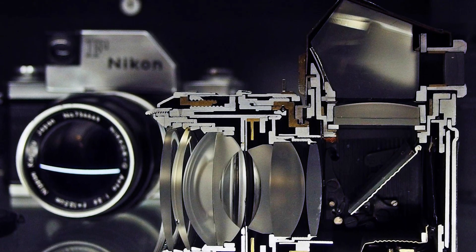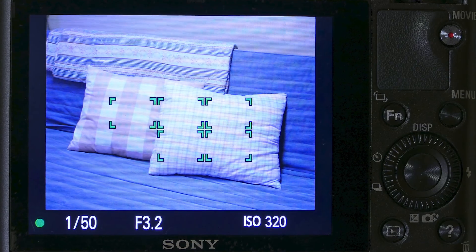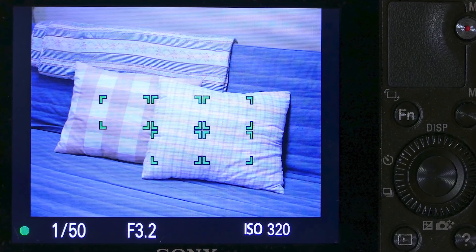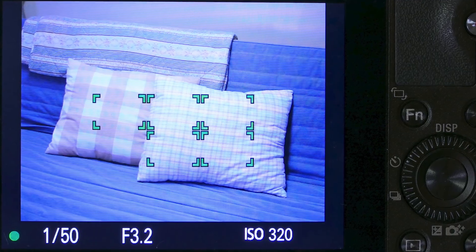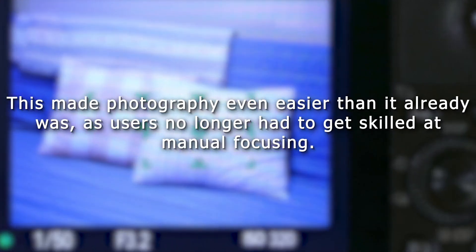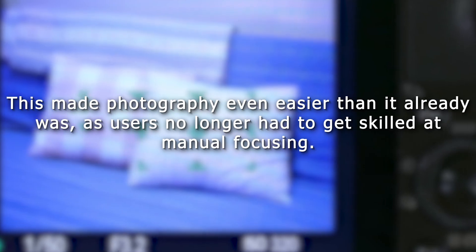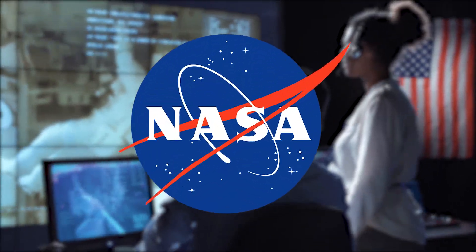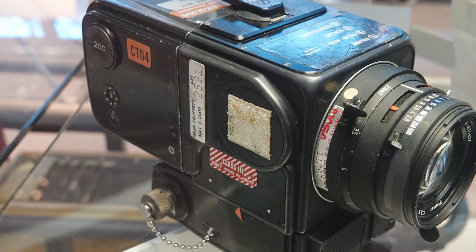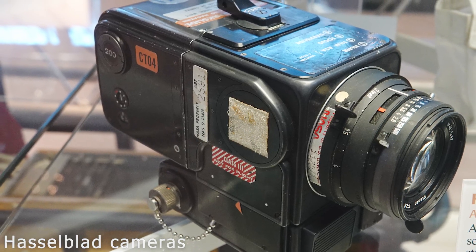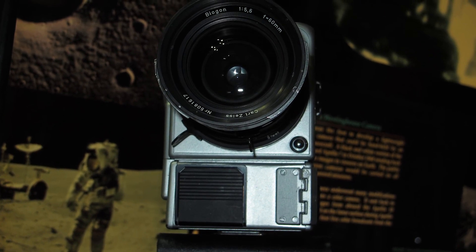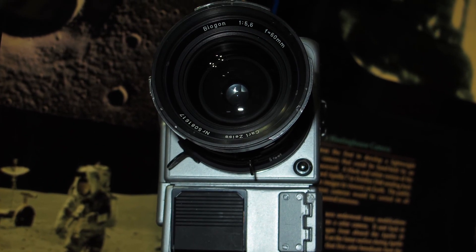In the late 20th century, autofocus technology emerged as a groundbreaking innovation. Cameras equipped with autofocus systems automatically adjusted the focus, eliminating the need for manual focusing. This made photography even easier, as users no longer had to master manual focusing. Also, a surprisingly major player in camera advancement was NASA during the space race of the mid-20th century. NASA played a pivotal role in developing cameras for space exploration, including the iconic Hasselblad cameras used during the Apollo missions. These cameras were specially designed for the challenging conditions of space and lunar photography, contributing to both scientific documentation and iconic imagery.